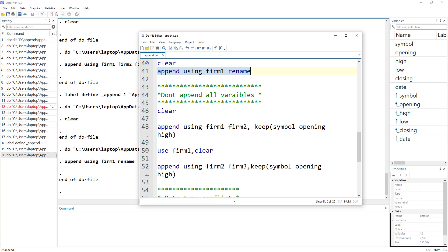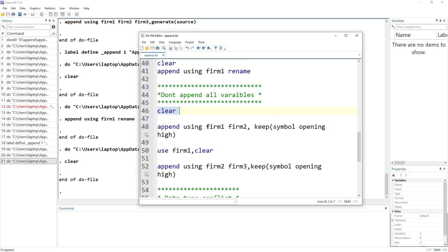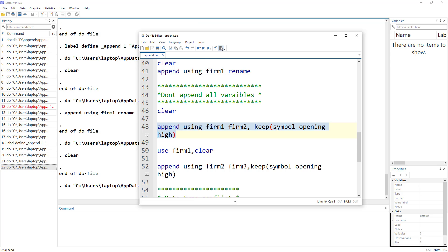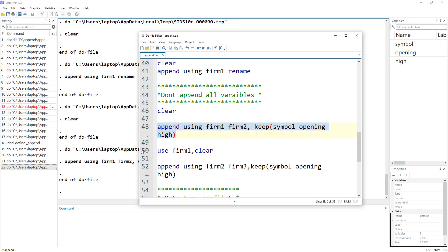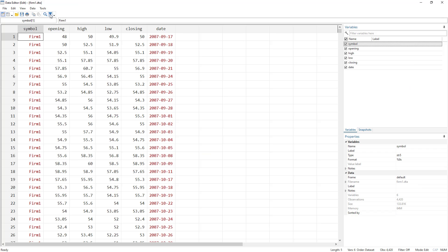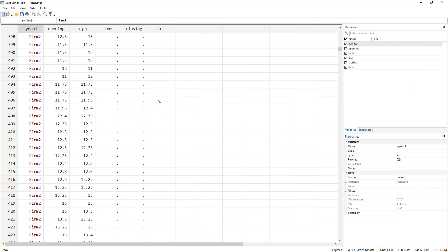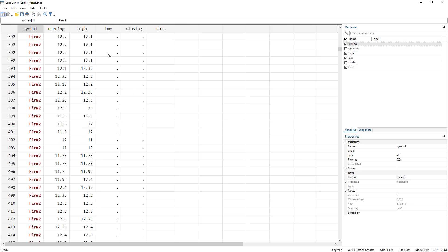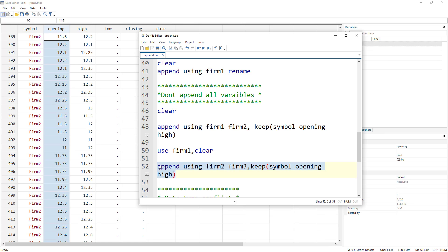We can also limit the variables we want to append using the keep option. In all these files we have high, low, open, close, etc. If I just want to keep the symbol, opening, and high variables, I specify them in the keep option and only those variables will be imported. If firm one is already open as the master file, it would retain all its variables, but the appended firms would only import the variables specified in the keep option.